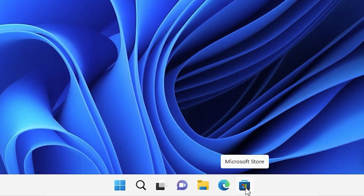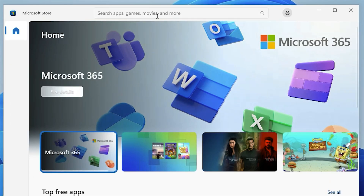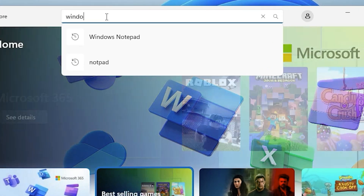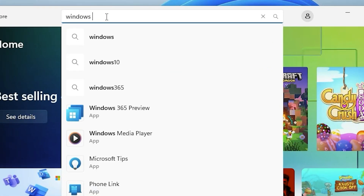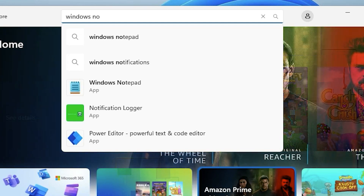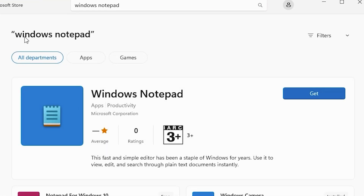The next step is to go to the Microsoft Store. Now type 'Windows Notepad' in the search bar and click on Windows Notepad. Here is our Windows Notepad — it is from Microsoft Corporation. It's very important to confirm it's from Microsoft. Now just click on the Get button.